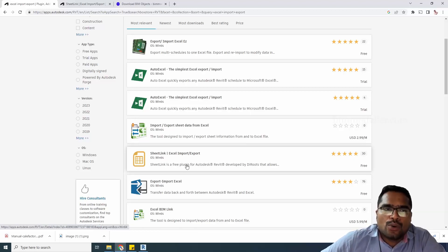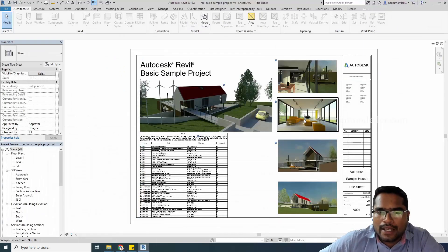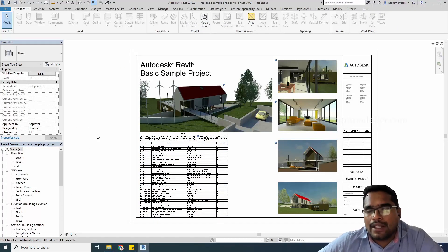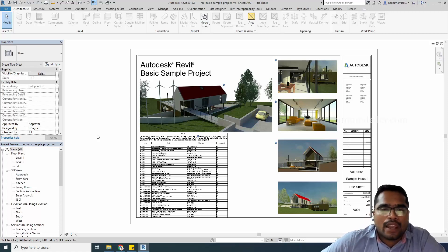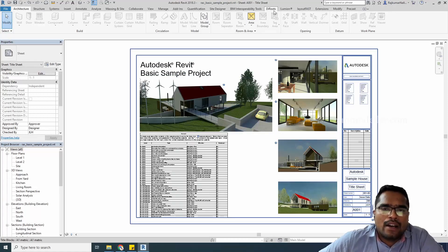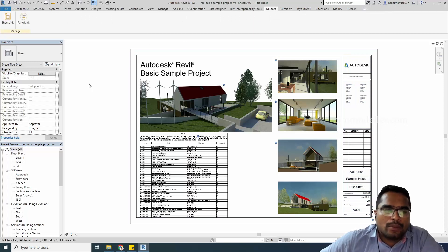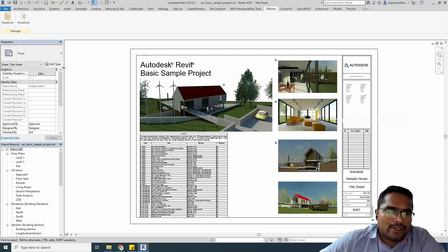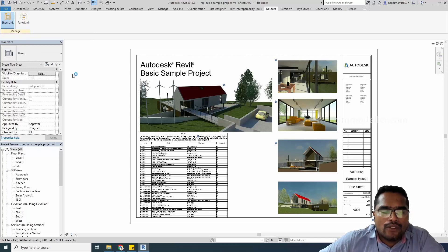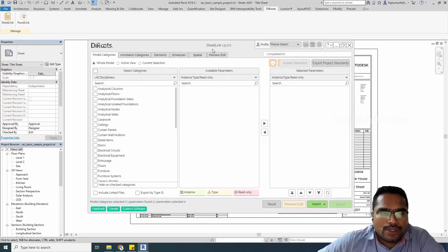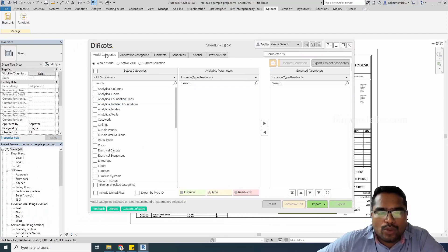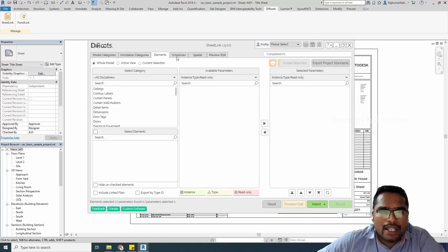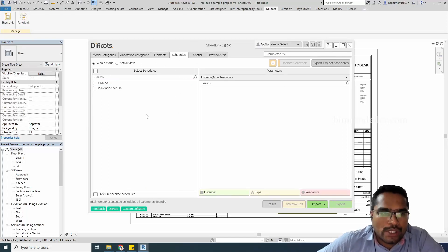We may not be explaining all the details of di-roots plugins, but we're explaining the basics of how we can get the Excel output and import them back to Revit. After downloading and installing, you'll have this SheetLink option with export of different options like model categories, visibility graphics, annotation category elements, and schedules. Schedule is the only thing we're looking at in this tutorial.